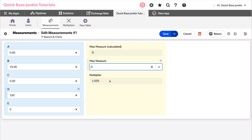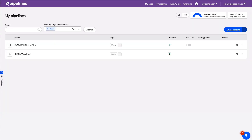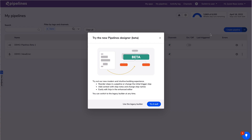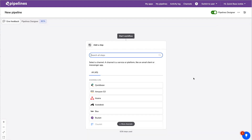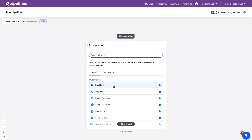I built a pipeline to look up the matching measure on the Multipliers table so it creates that relationship. Let's jump into Pipelines and build out the initial pipeline. When we create a new pipeline, we get a pop-up asking if we want to use the beta. I believe at some point soon they will be changing this to the default experience.